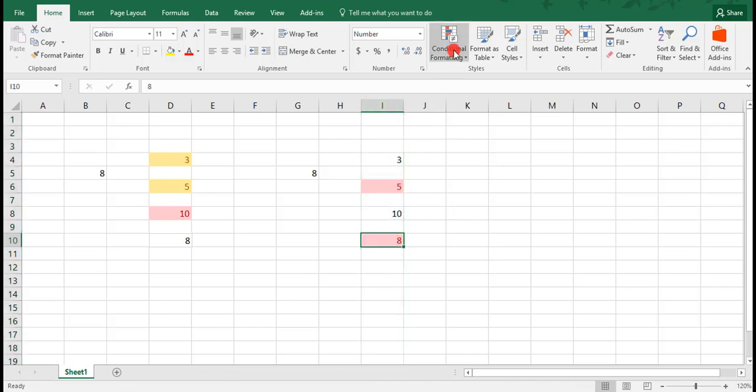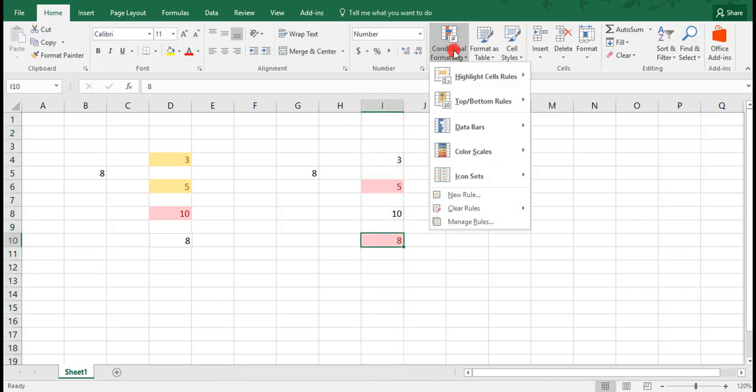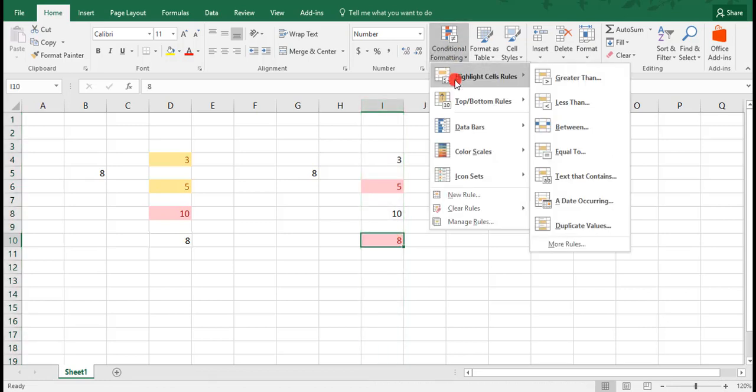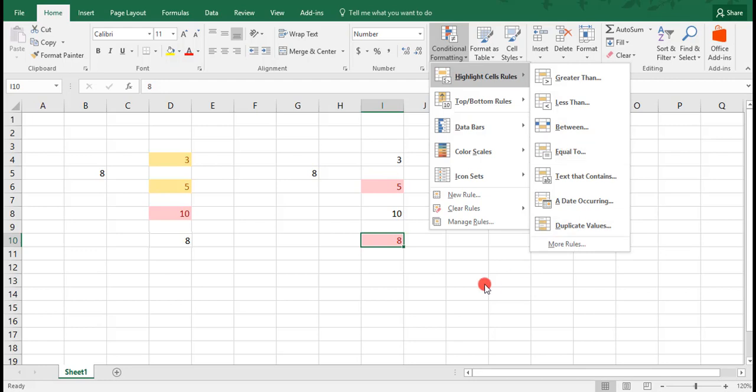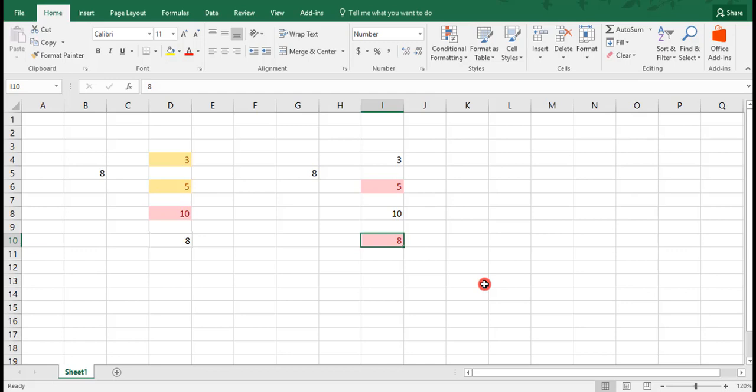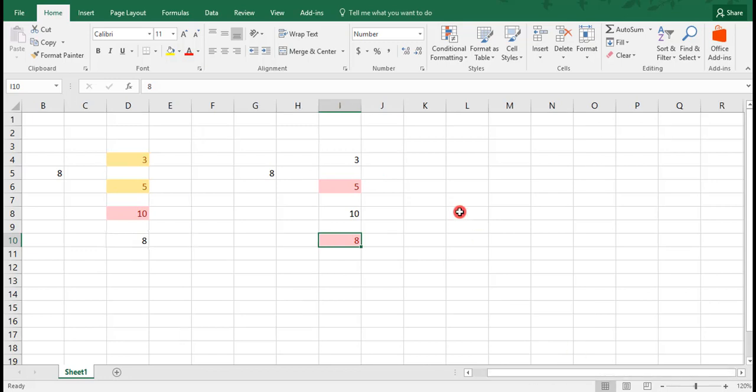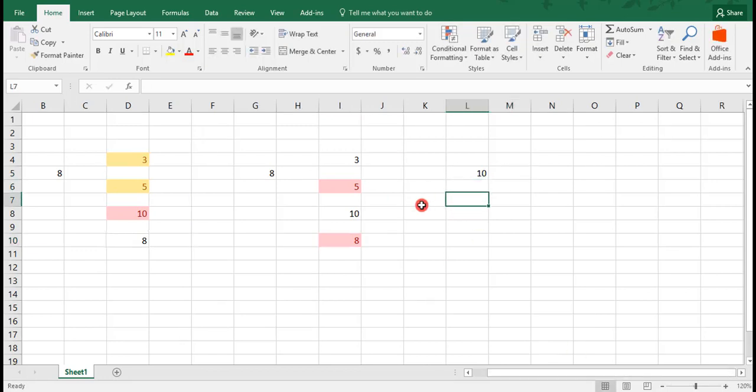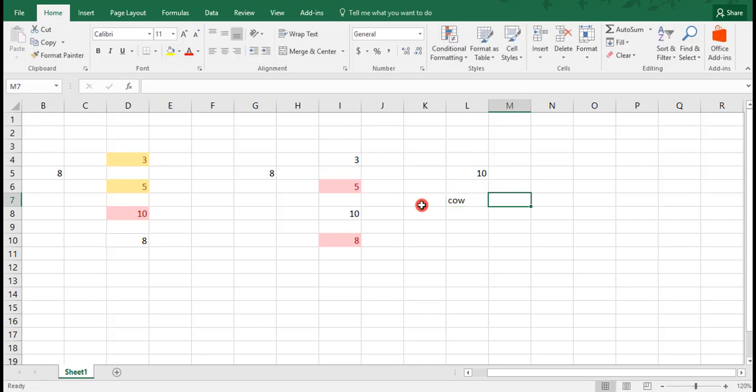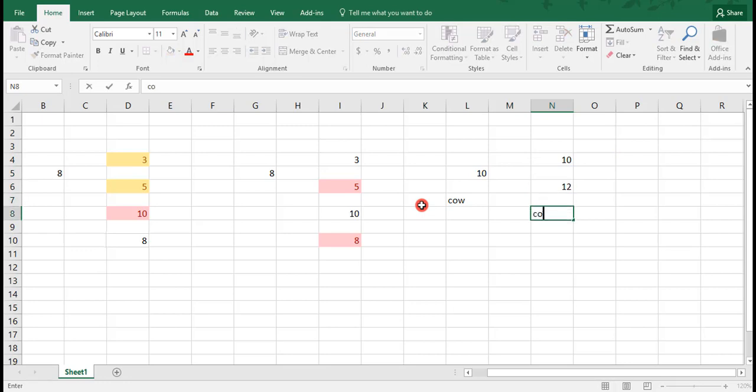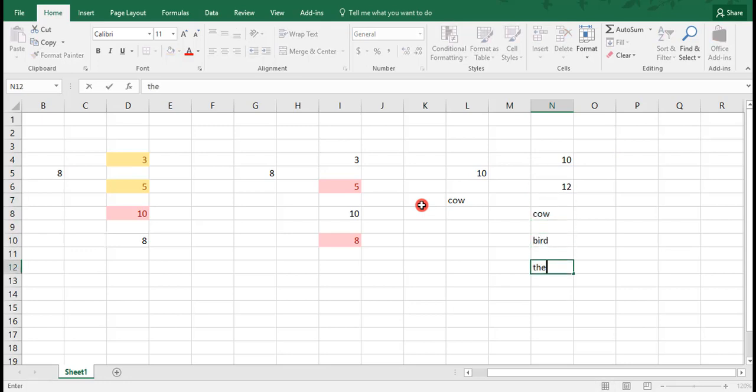We can also create a Conditional Formatting rule to highlight cells that are equal in value to another cell. And this can actually be a number or it can be text. For example, we'll scroll over a little bit. We'll do the number 10 and we'll type the word cow. If I type here 10, 12, 12, cow, bird, and the cow jumped.